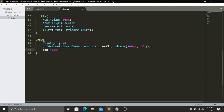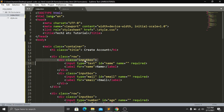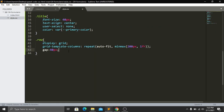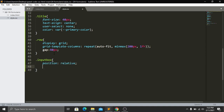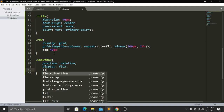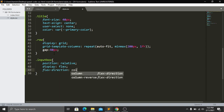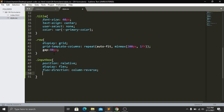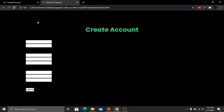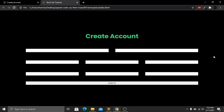For the .input-box class I set position:relative, display:flex, flex-direction:column-reverse, and height:40px. Save and refresh — now we can see the fields arranged in rows with the first, second, and third rows visible along with the submit button.